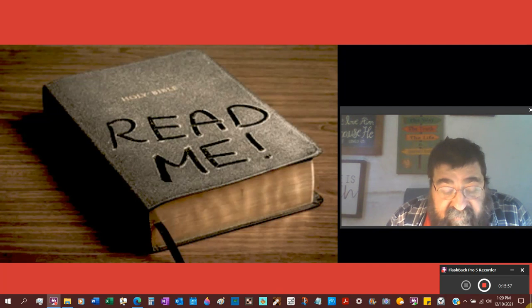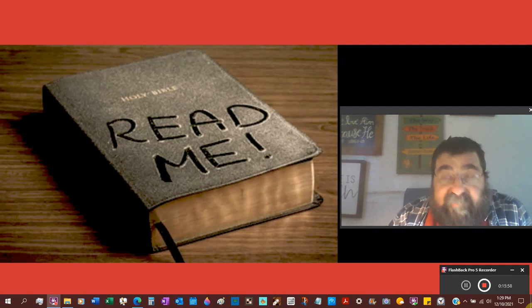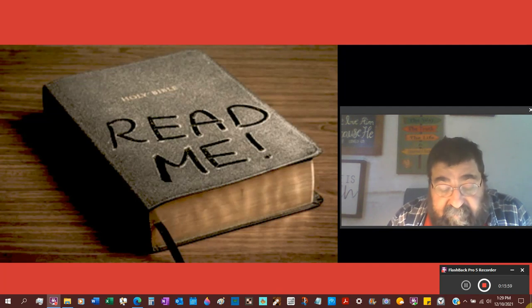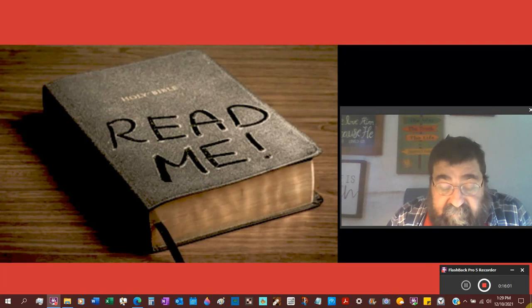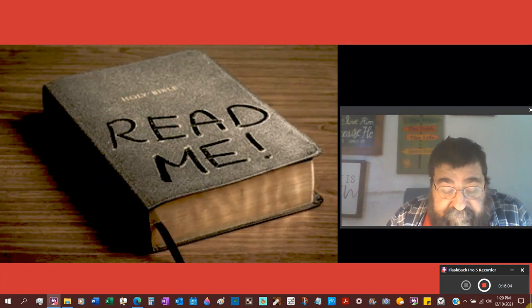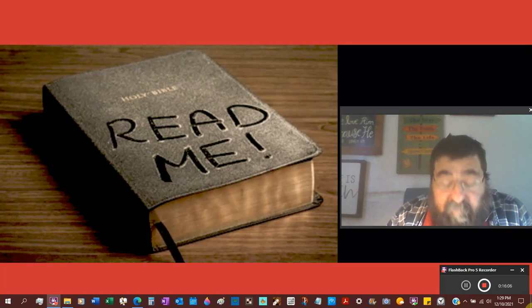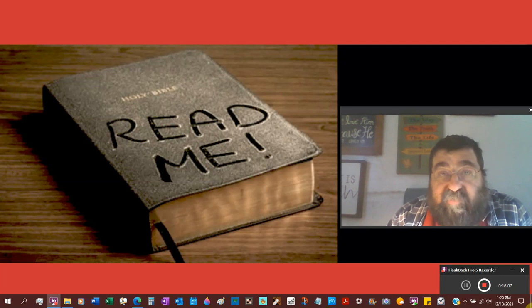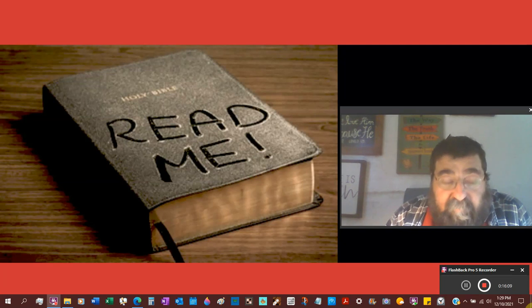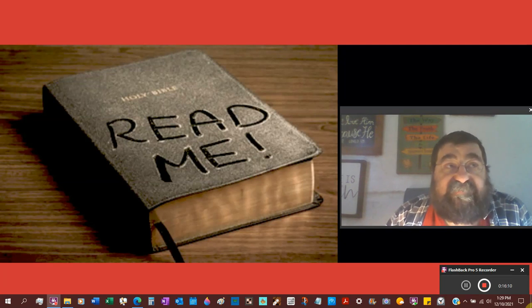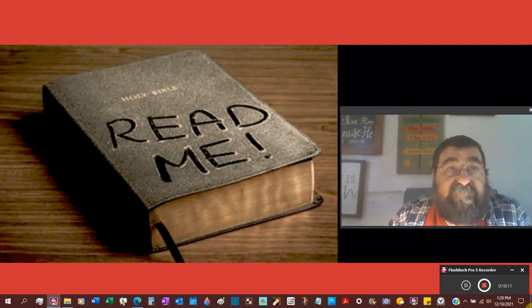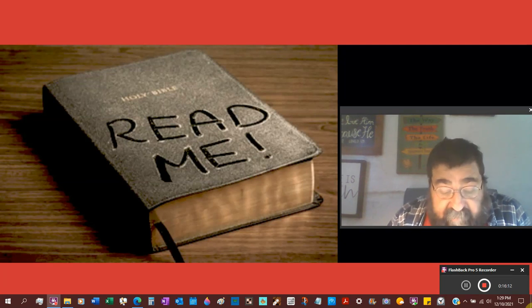This is entirely problematic of the Arian argument. The text has become the basis of the Jehovah Witness New World Translation Bible, which omits Jesus is God.